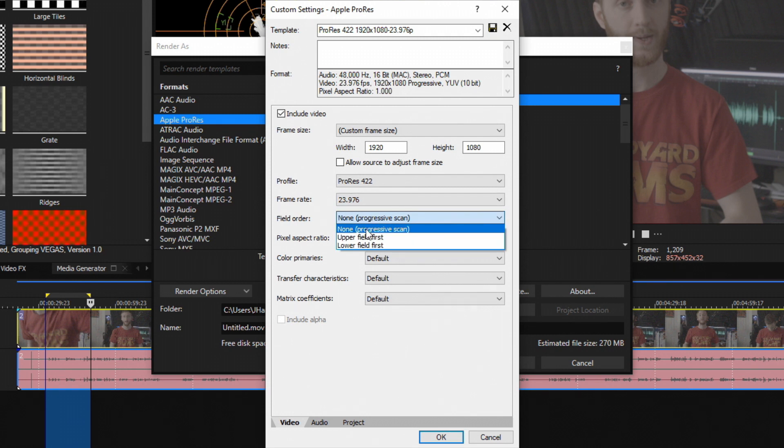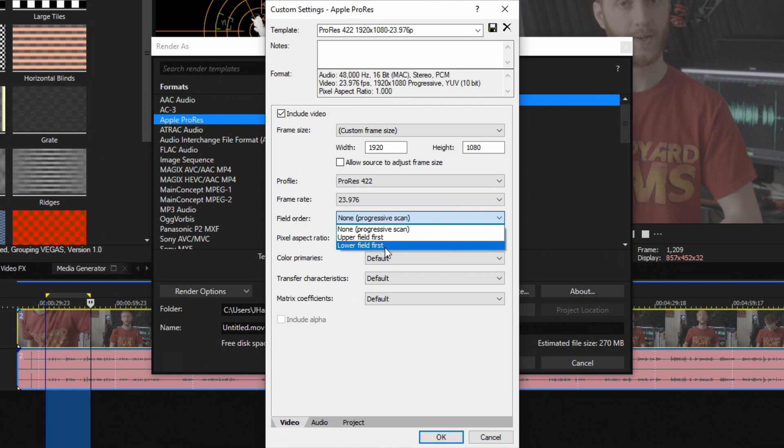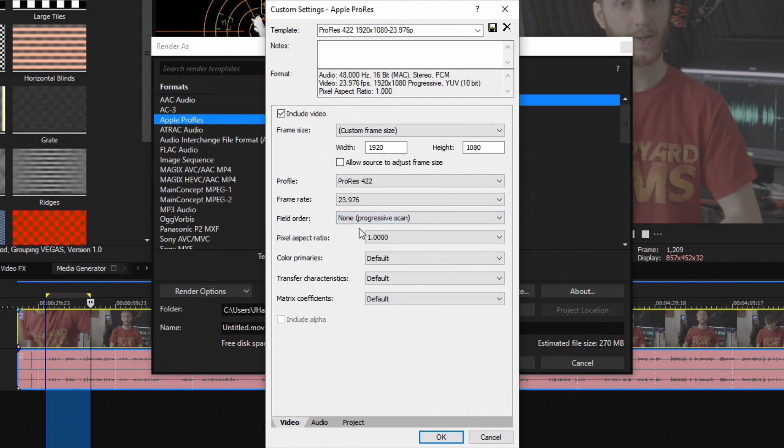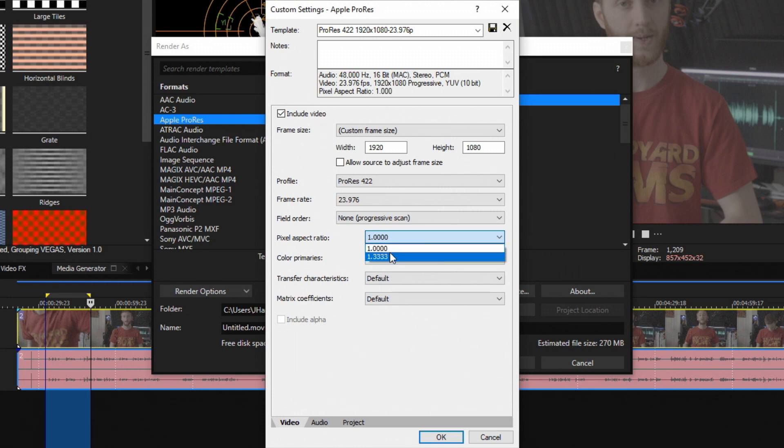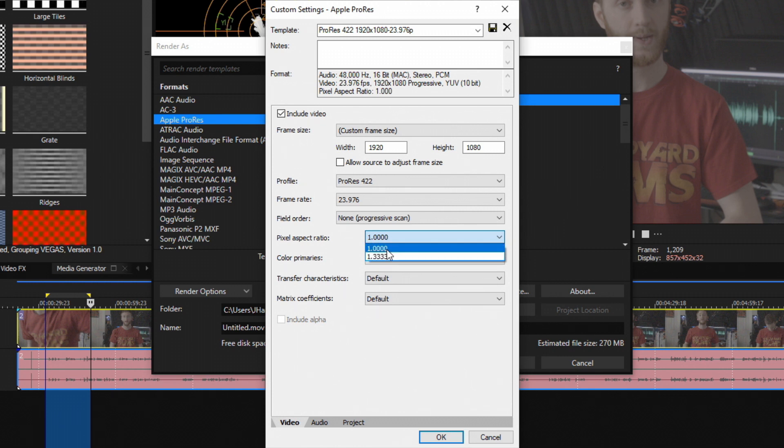Field order - you have the option of choosing None which is progressive scan, or you can choose Upper or Lower Fields First. I wouldn't recommend choosing either of these bottom two and keeping None chosen. Pixel aspect ratio - keep that at one. If you choose 1.3 things make it really wide for you.